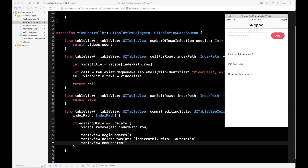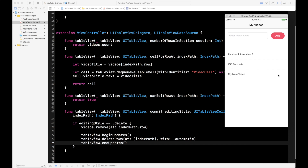Let's run it. Here's our table view — let's insert one to confirm it still works. 'My New Video', hit Add, there it is. Now let's swipe on a row — you see the Delete button pop up. Tap it, and it's gone. 'My New Video' — delete that too. Now let's add it back — 'My New Video', Add, there it is. So there you go — we're adding and deleting rows. If you found this useful, go ahead and hit subscribe.